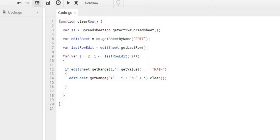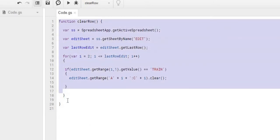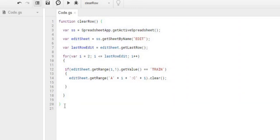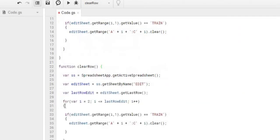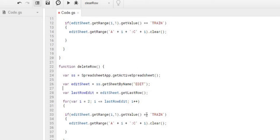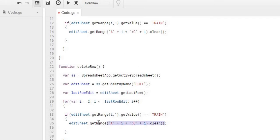And basically, I'm going to take this function I got, the clear row, and copy it. We'll call this delete row. So we're basically going to do the same thing, go through each row, try to find our train record. And instead of this statement down here, we're going to hit delete row, and then we're going to give it the row number. And that is it for that statement.